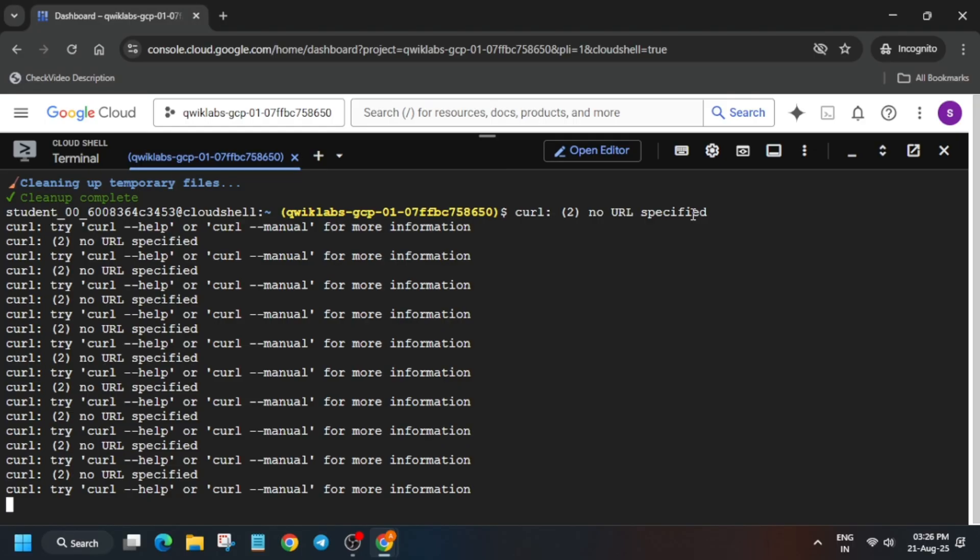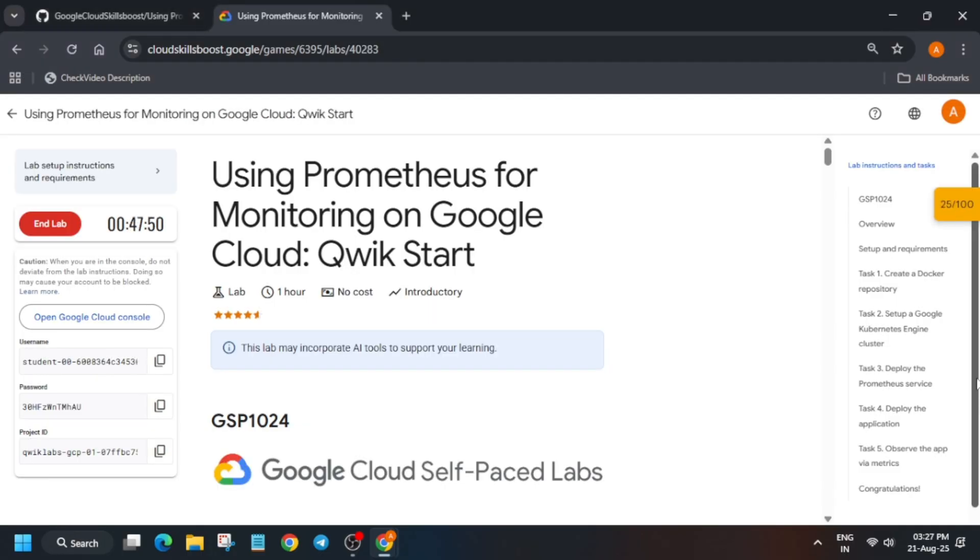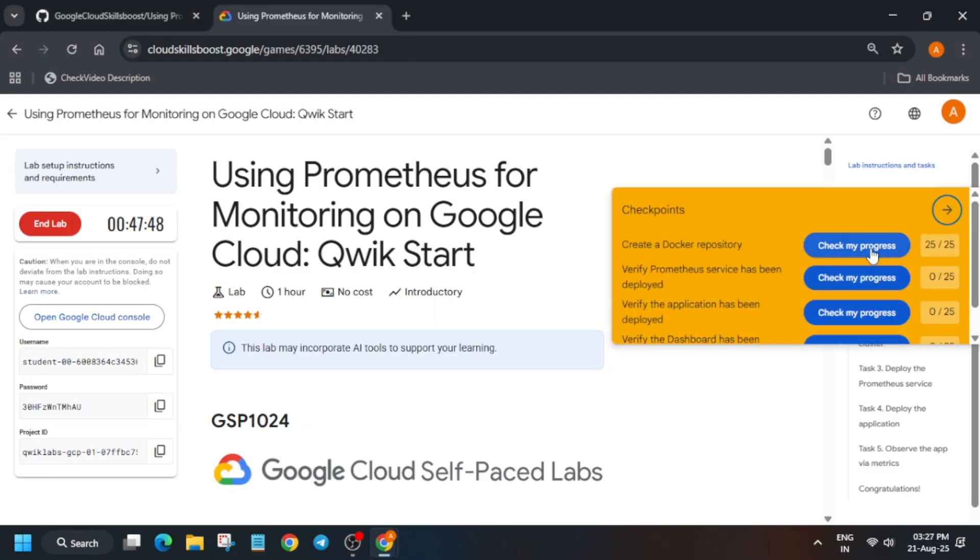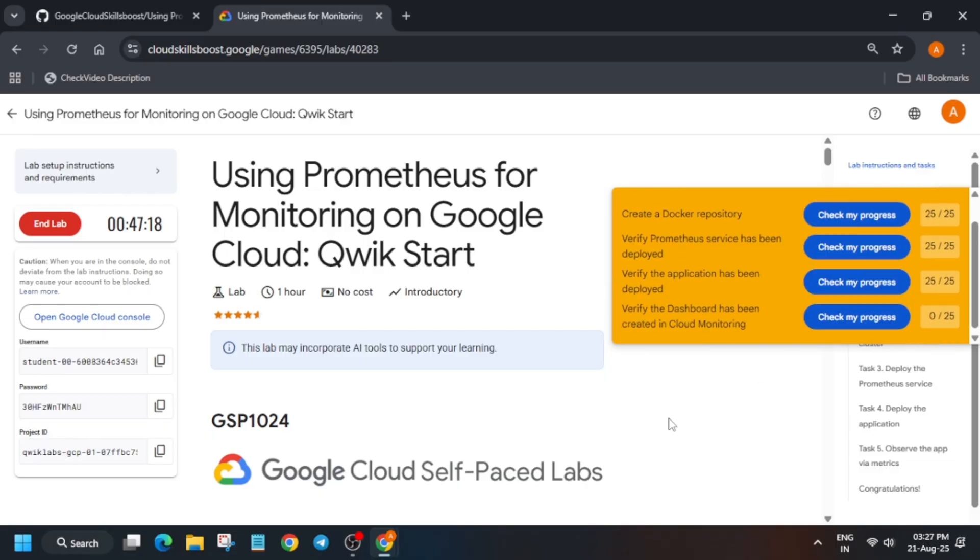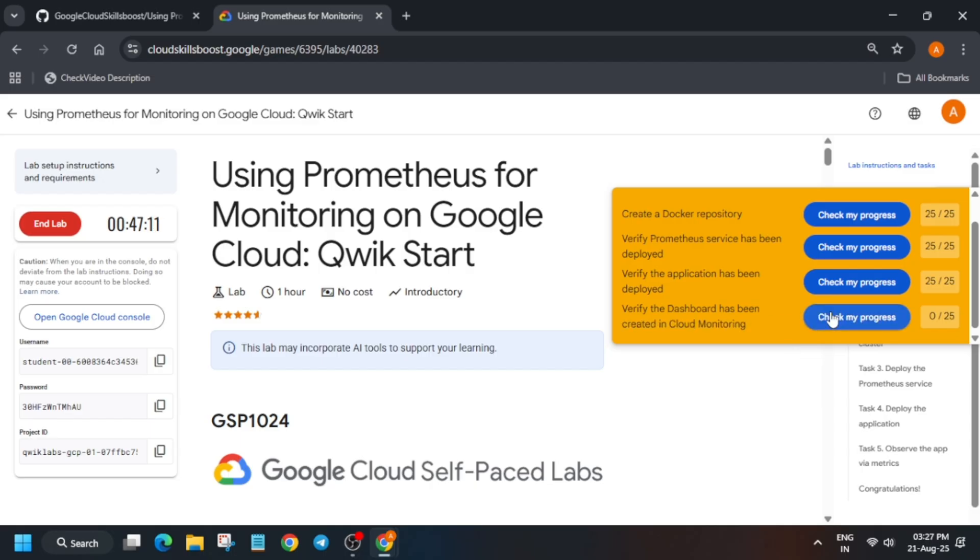Here you can come back to the lab instructions and check the score. If you want to enable Check My Progress, you can check the description box of this video. If you are unable to see the score of the last task, you need to wait for some time, also refresh the browser window and retry.